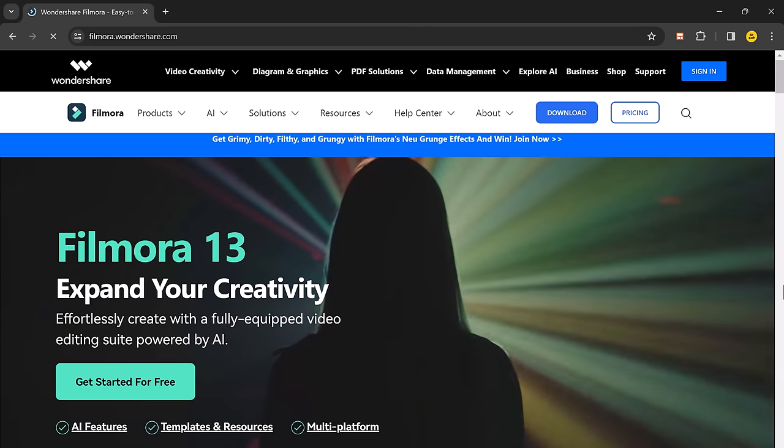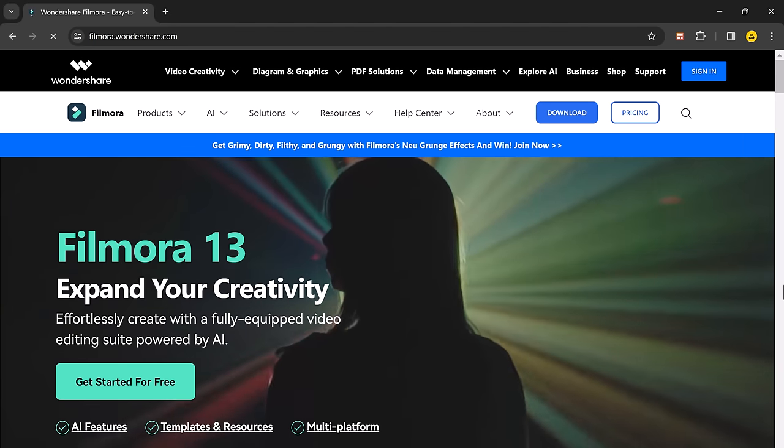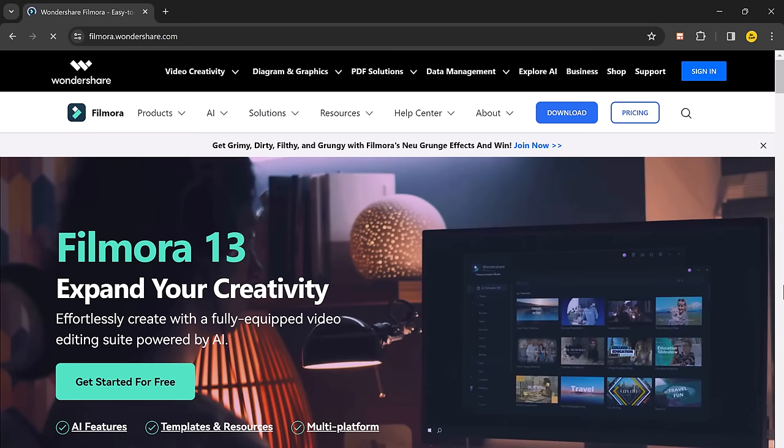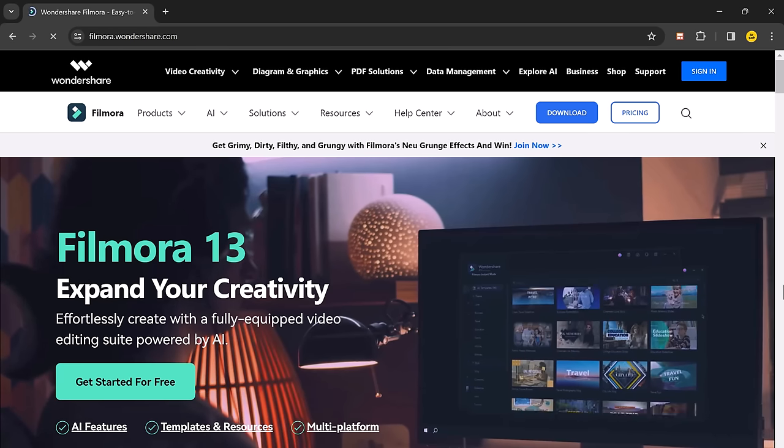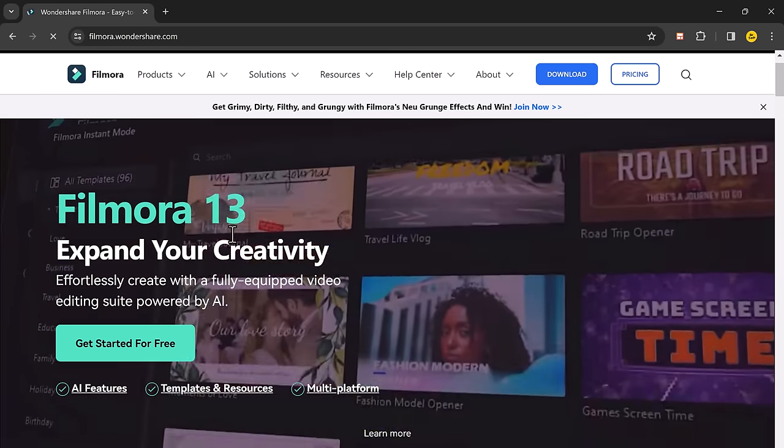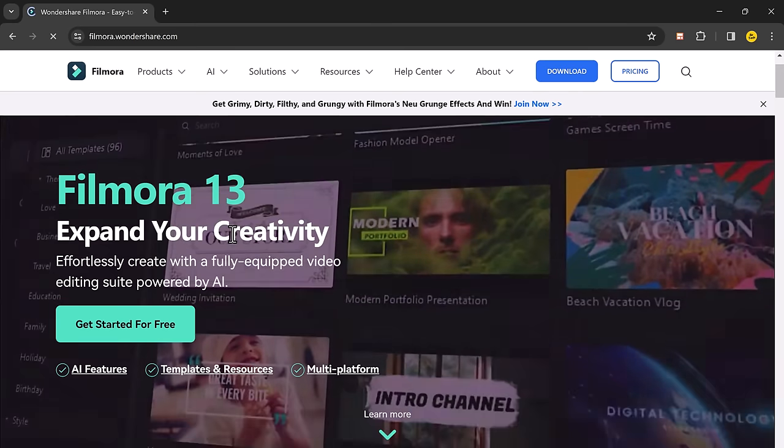Hey what's up guys, welcome back to BTech. In today's video we are going to talk about Wondershare Filmora 13 AI Music Generator.